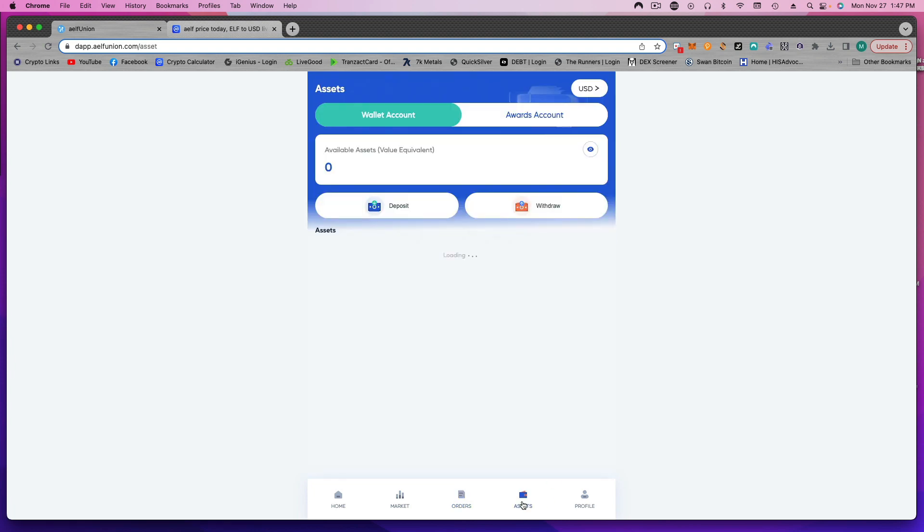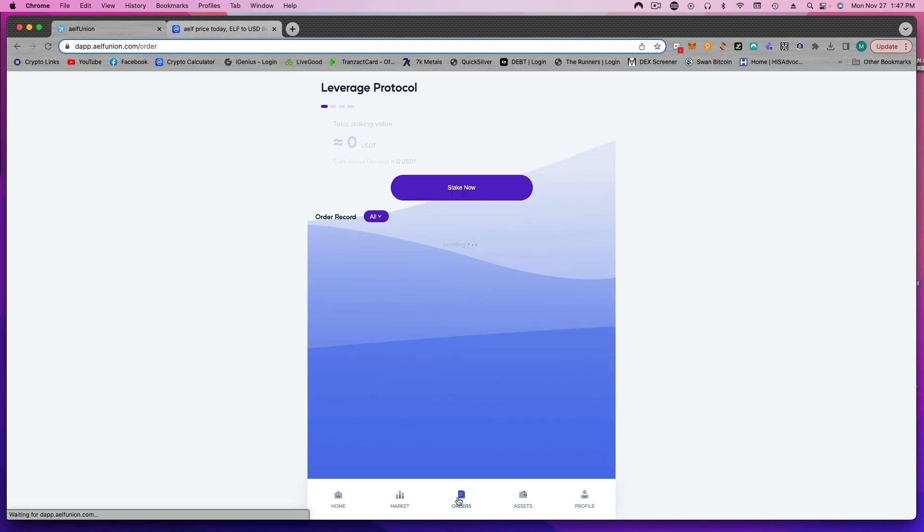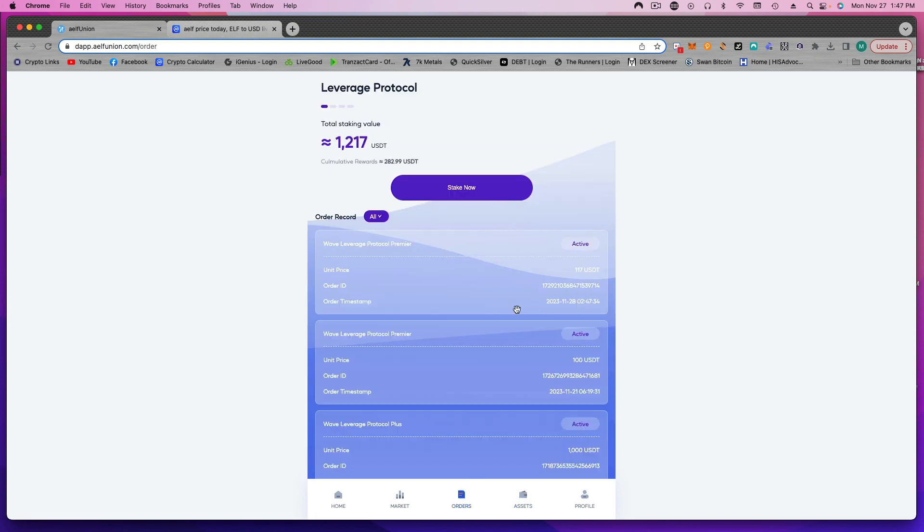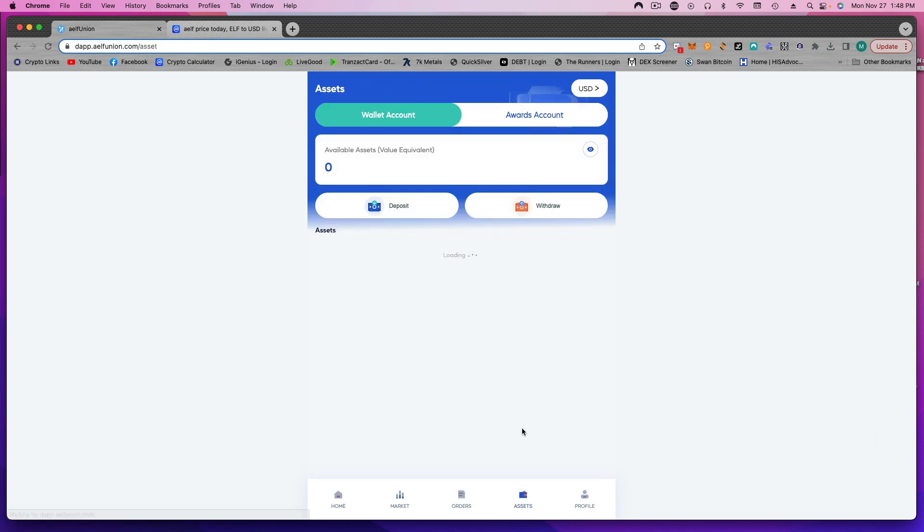Guys, this is the easiest money I've ever made. And again, I get all this money back at the end. I don't know why more people aren't doing this. It totally blows my mind.